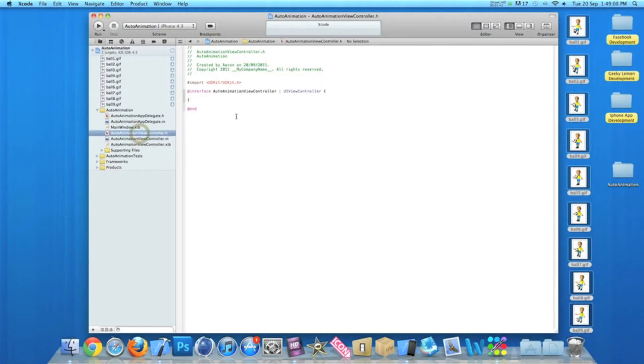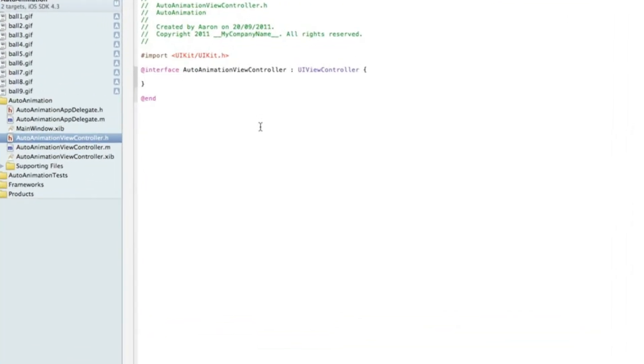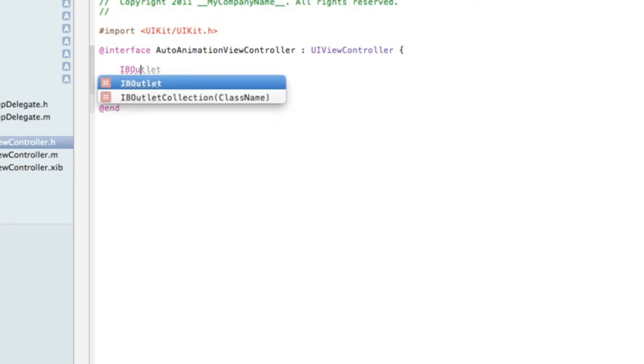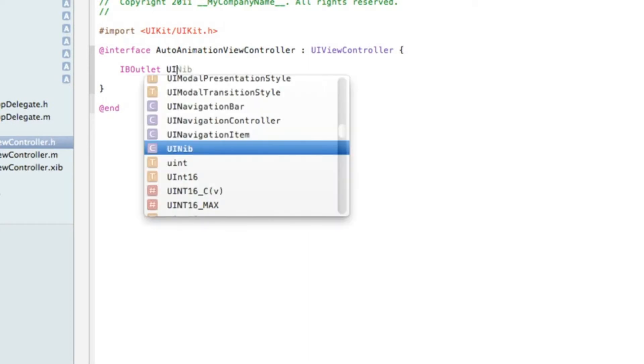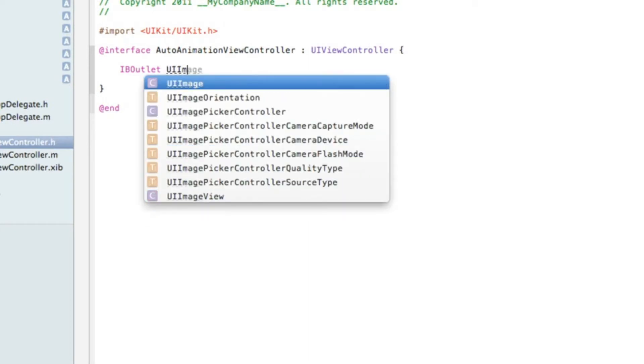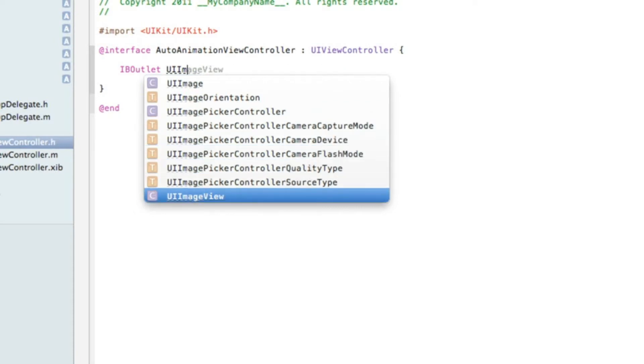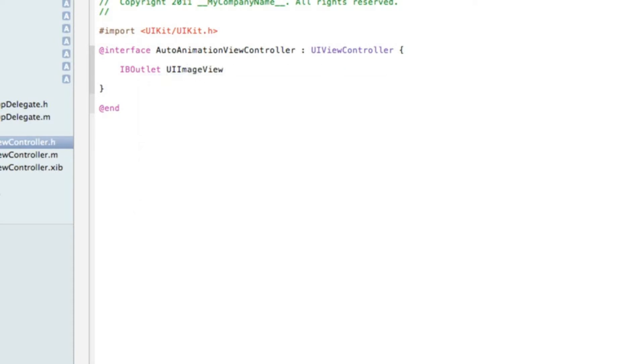So if you go straight into our view controller.h, just after the first curly bracket here we need to start by typing IBOutlet space UIImageView, which is the name of the outlet we'll be using, space asterisk, and then we need to give it a name. I'll simply name it animation and add a semicolon and save that.